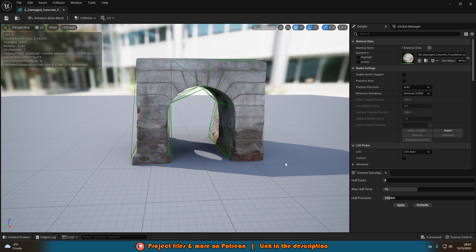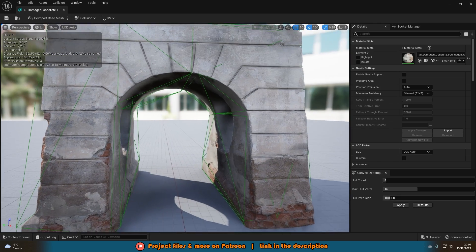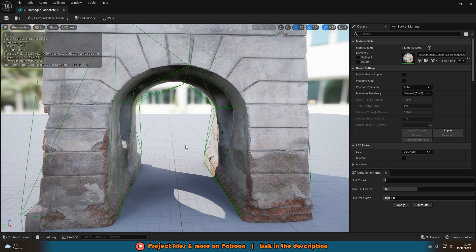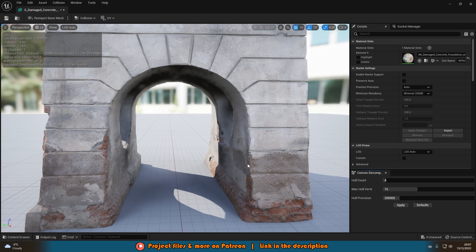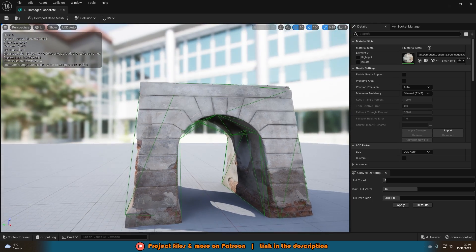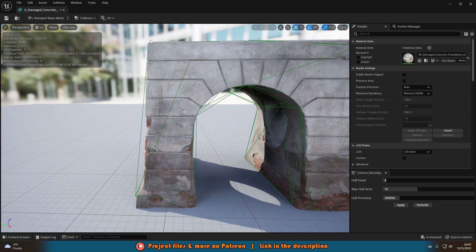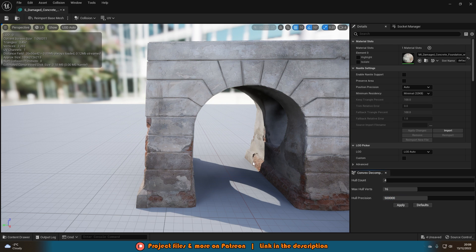If you wanted the collision to be even closer — say this middle bit didn't have the right collision — you can increase the hull precision to maybe 2,000, press Apply, and you'll notice the green lines are now going to be even closer to the edge of the mesh. You can even go straight up to 500,000, press Apply, and it's going to be even better.